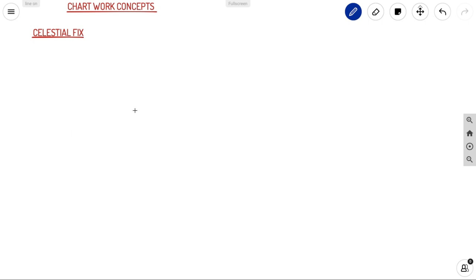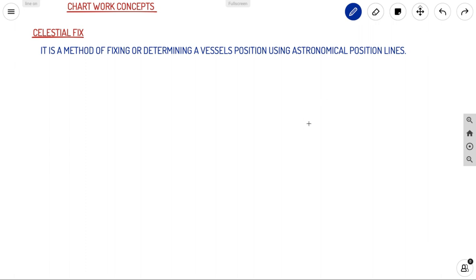Welcome back to Howie Navigos. Today we are going back with our chart work concepts and we are going to discuss celestial fix. Celestial fix is a method of fixing or determining a vessel's position using astronomical position lines.